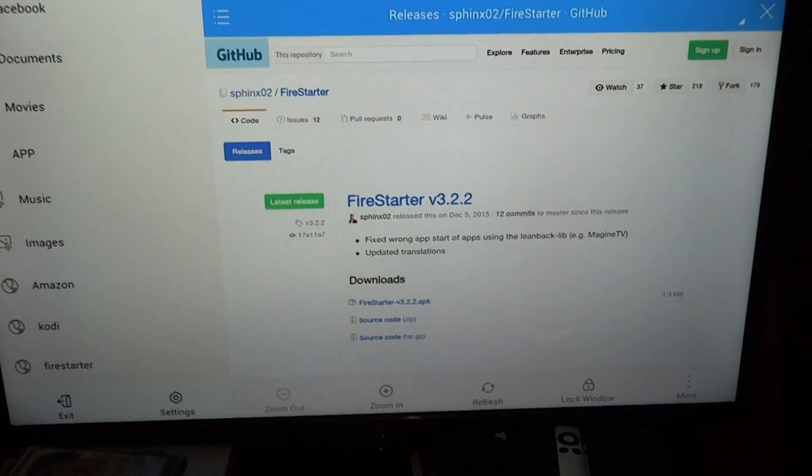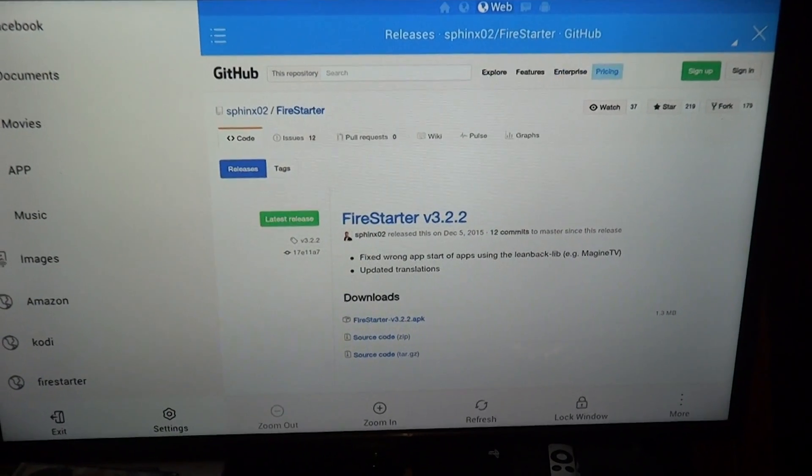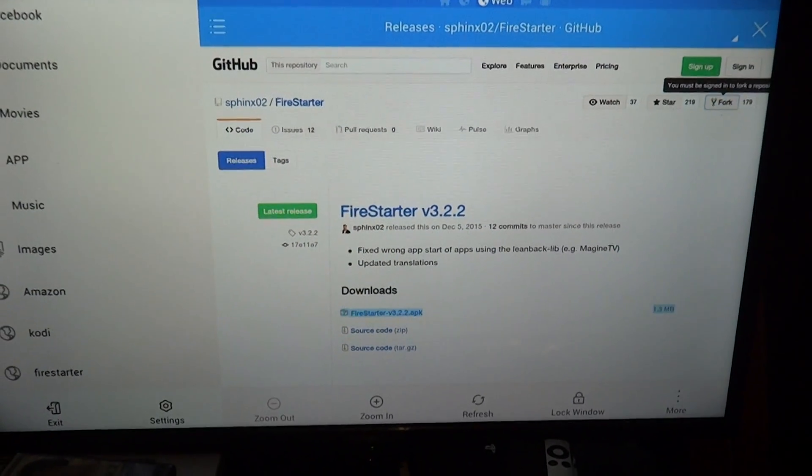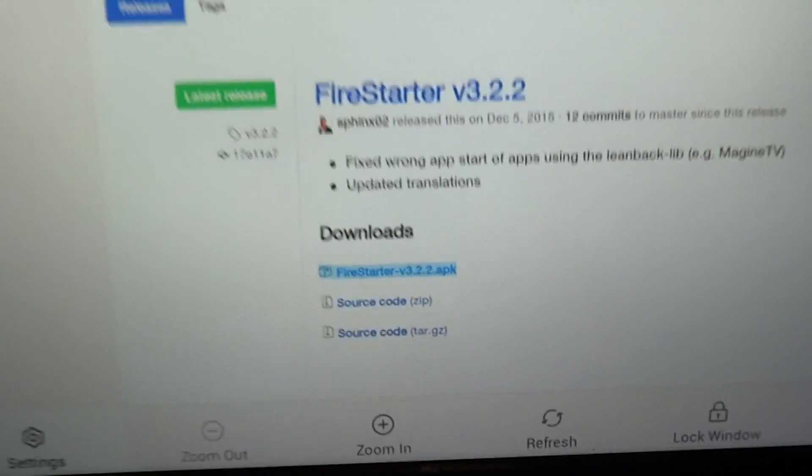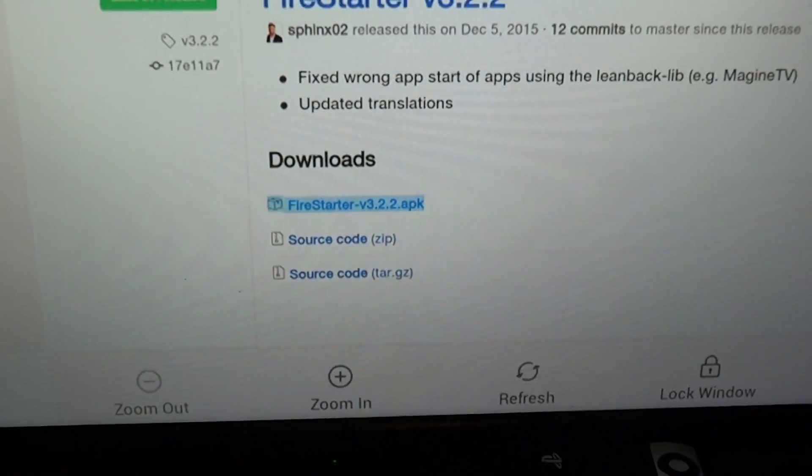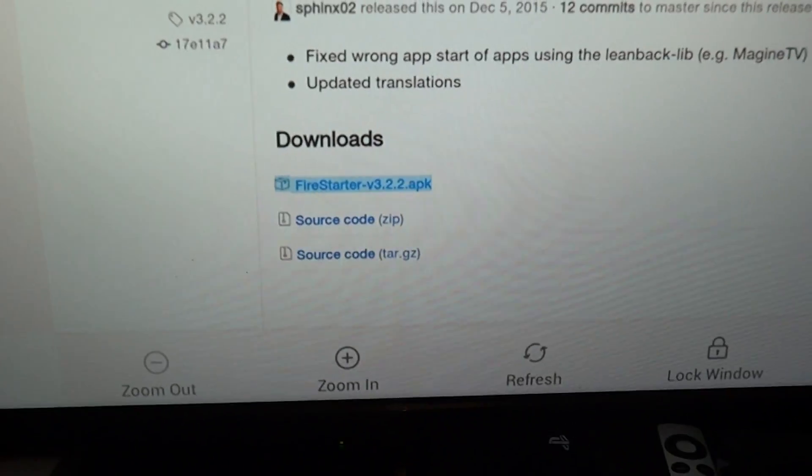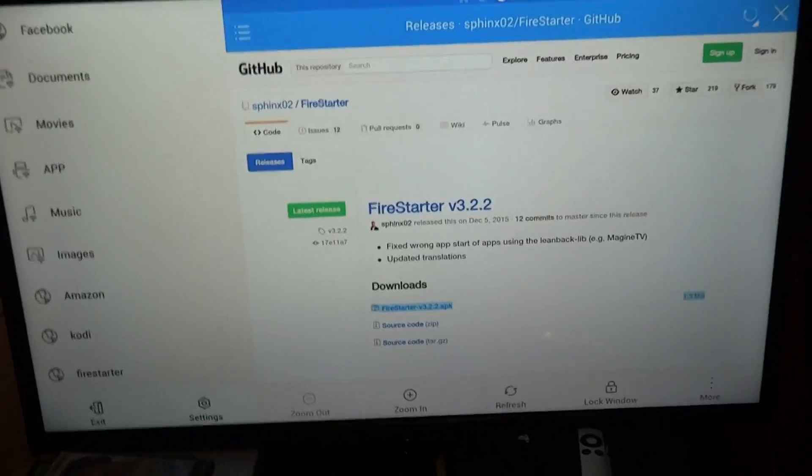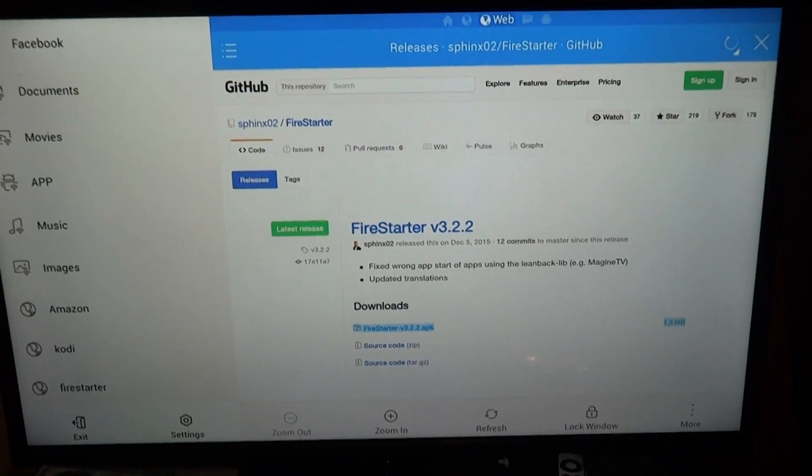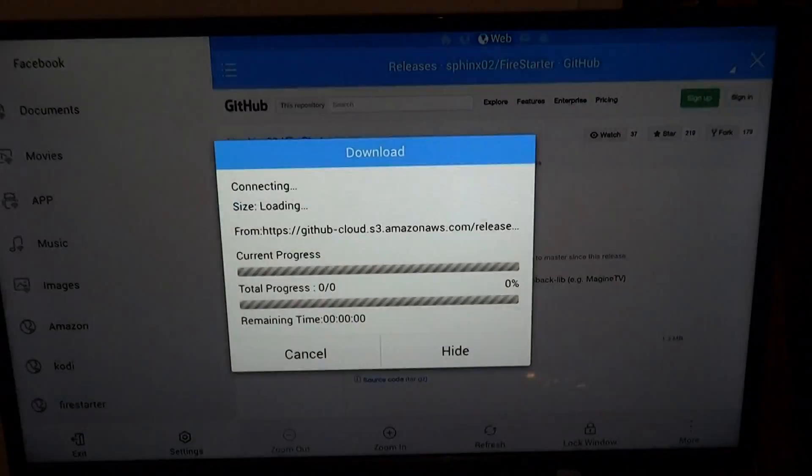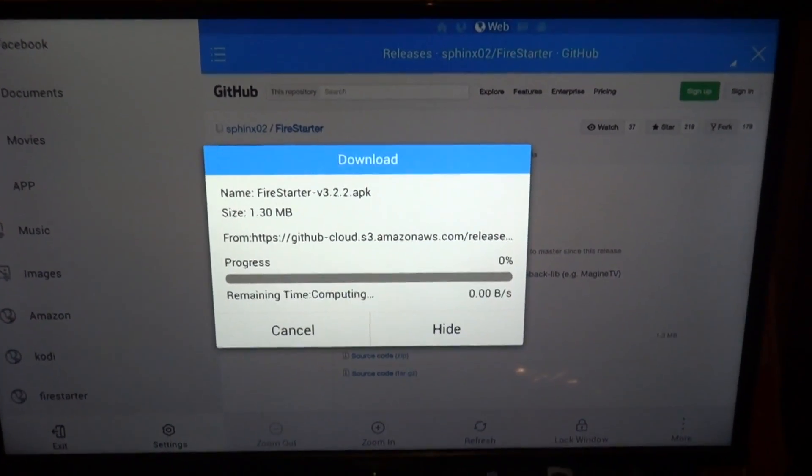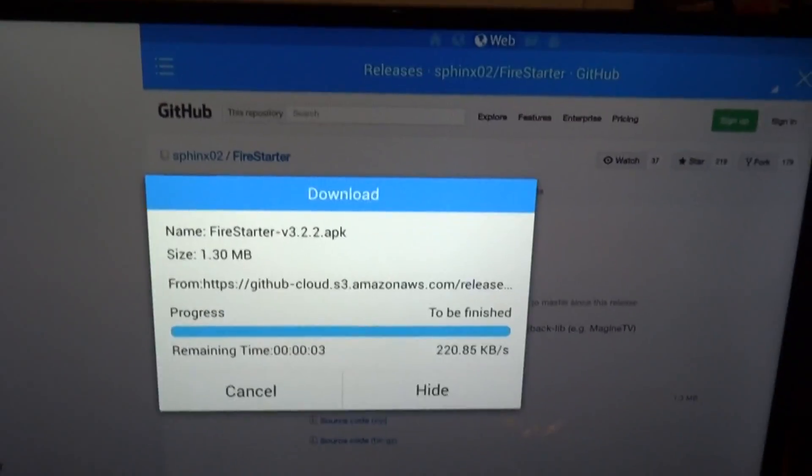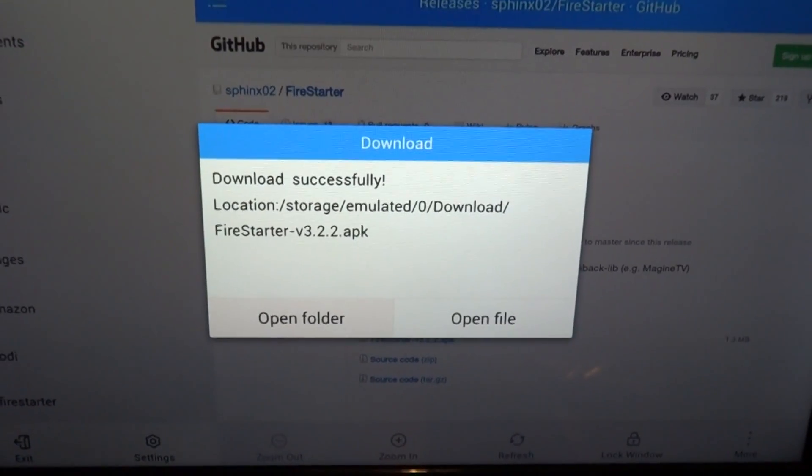Now once you get on this page, you want to go over all the way to the right, press down twice until you highlight Firestarter version 3.2.2. Click that, install that. This is a really quick download, not as bad as Kodi, it's really small.